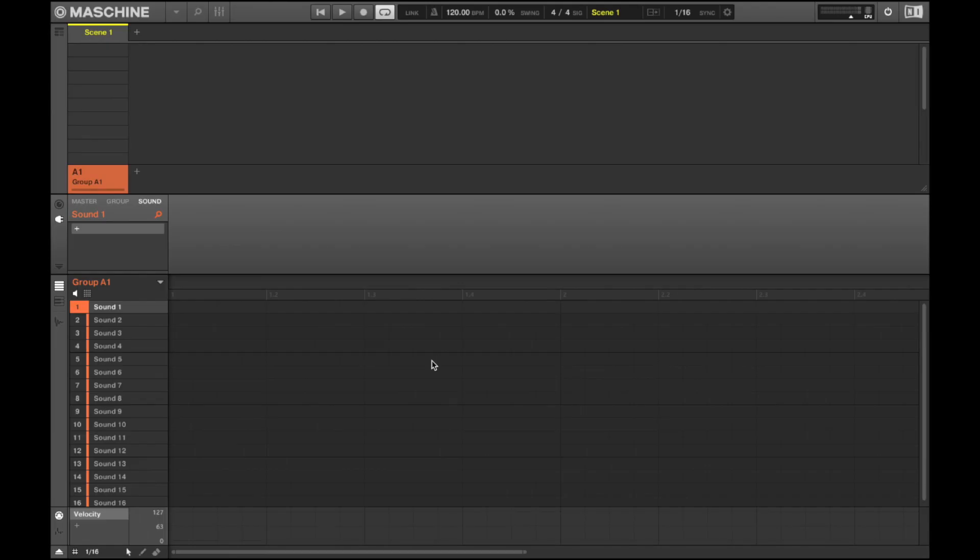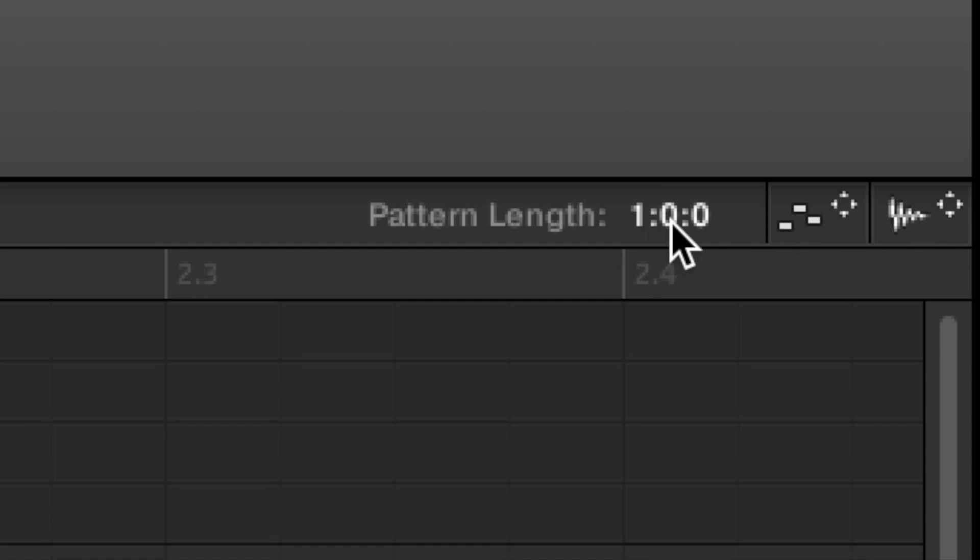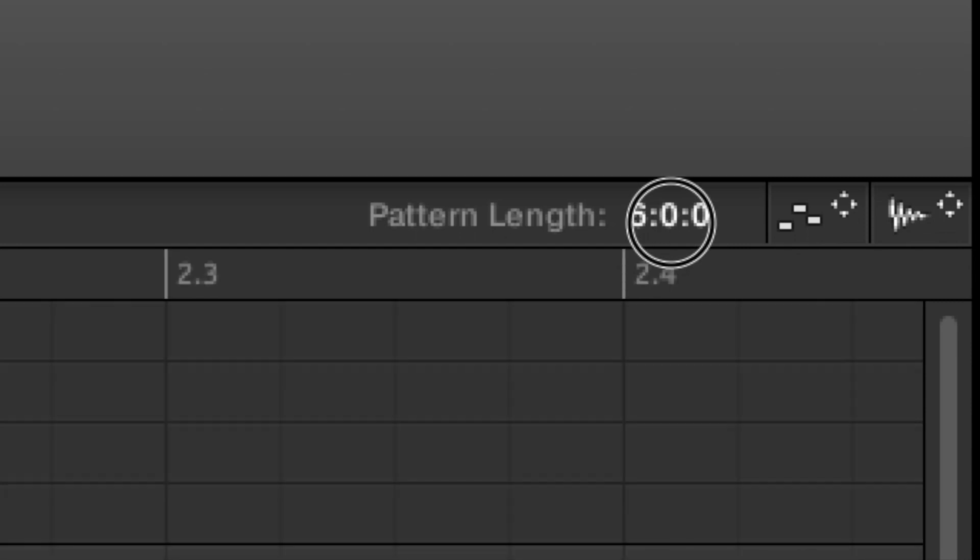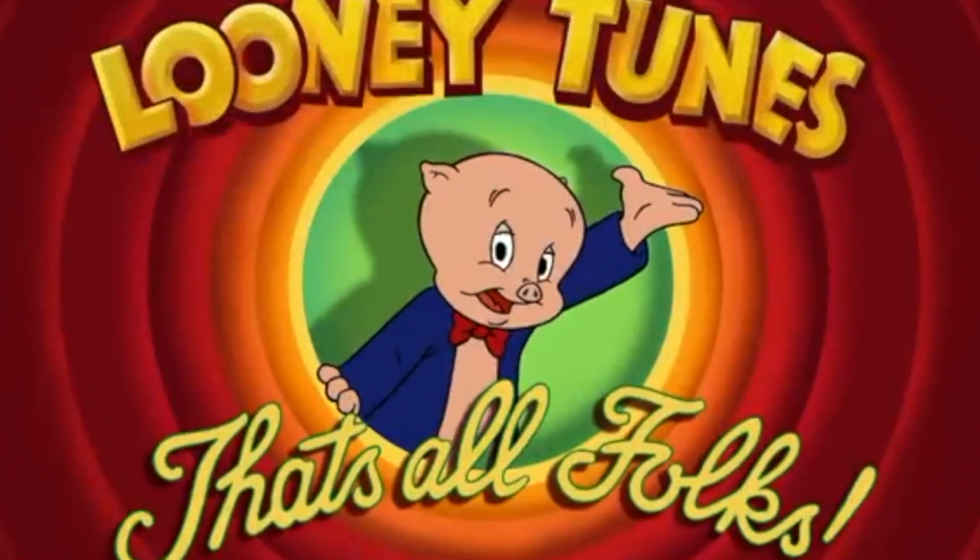And one last thing. To create a longer pattern, simply go to pattern length, select it, and drag or type it in. That's all folks.